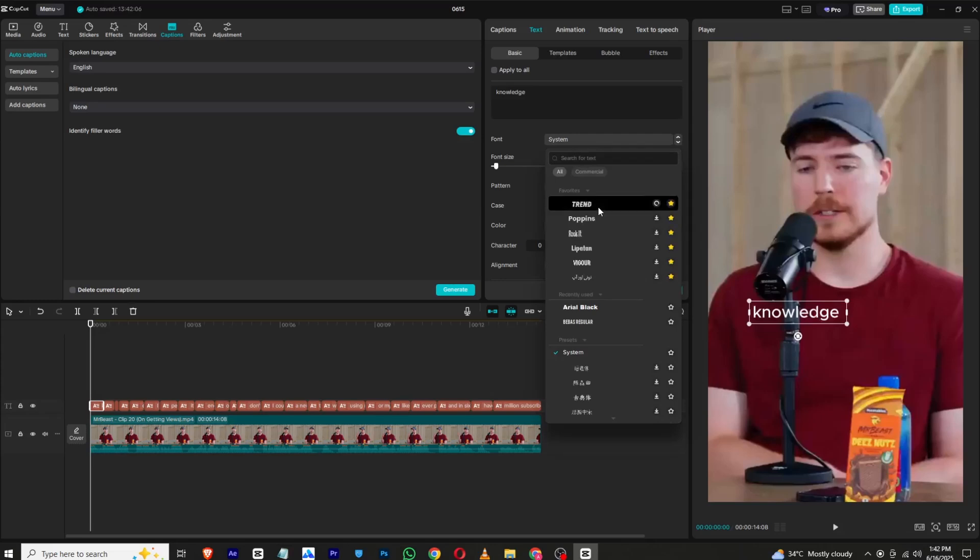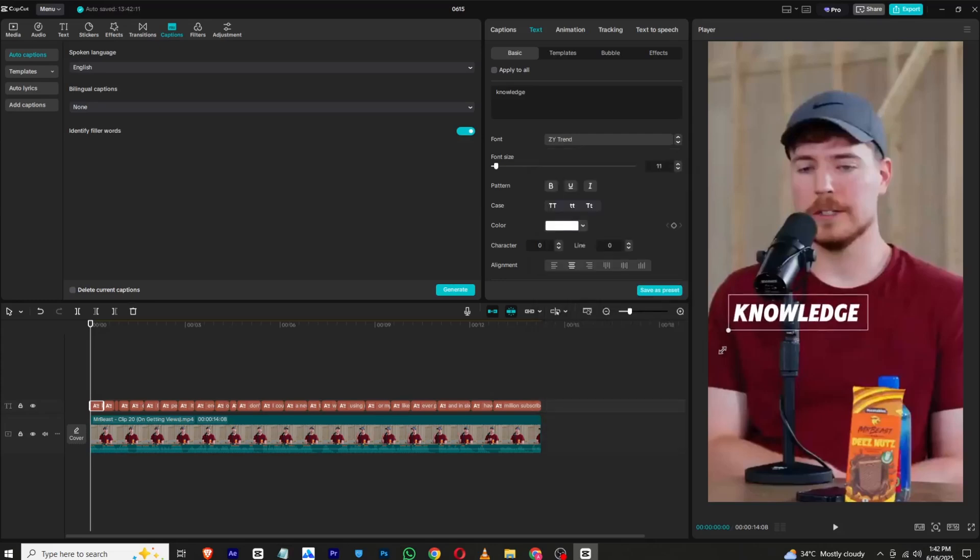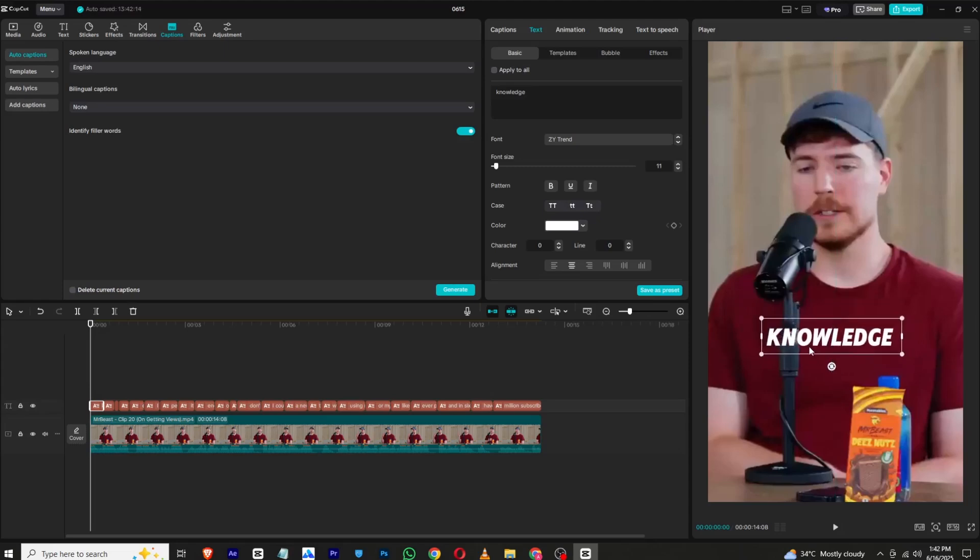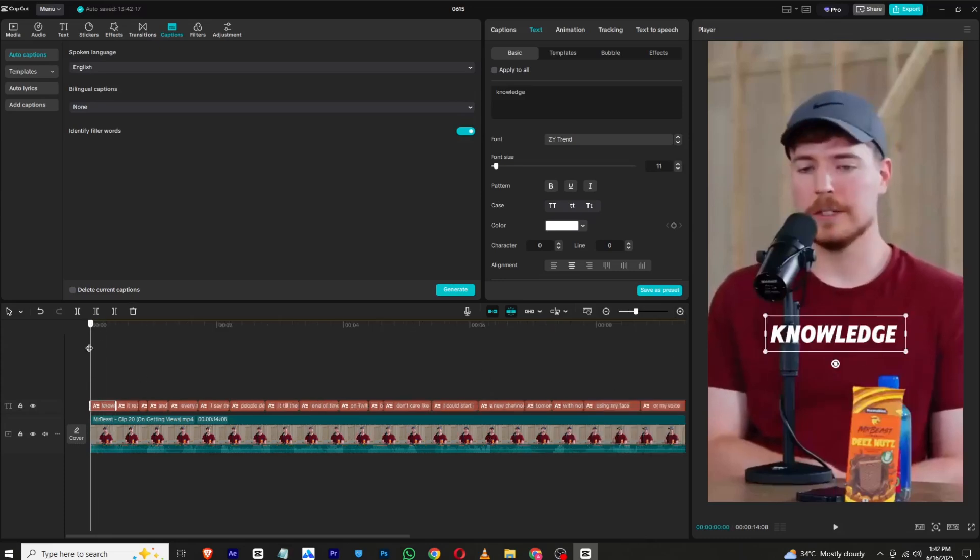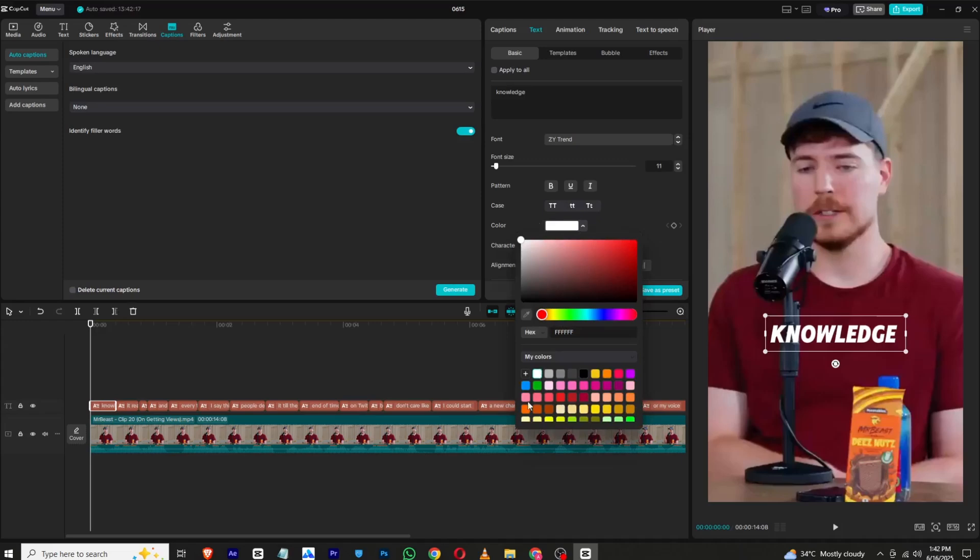And I will go with this one, Trend. It's looking good. And I will increase its font size like this. Now I will just simply zoom in and change the color to the color you want. I will go with this.